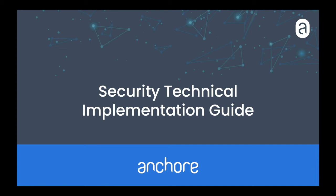In this video, we'll cover Security Technical Implementation Guides, or STIGs, using ANCOR Enterprise.